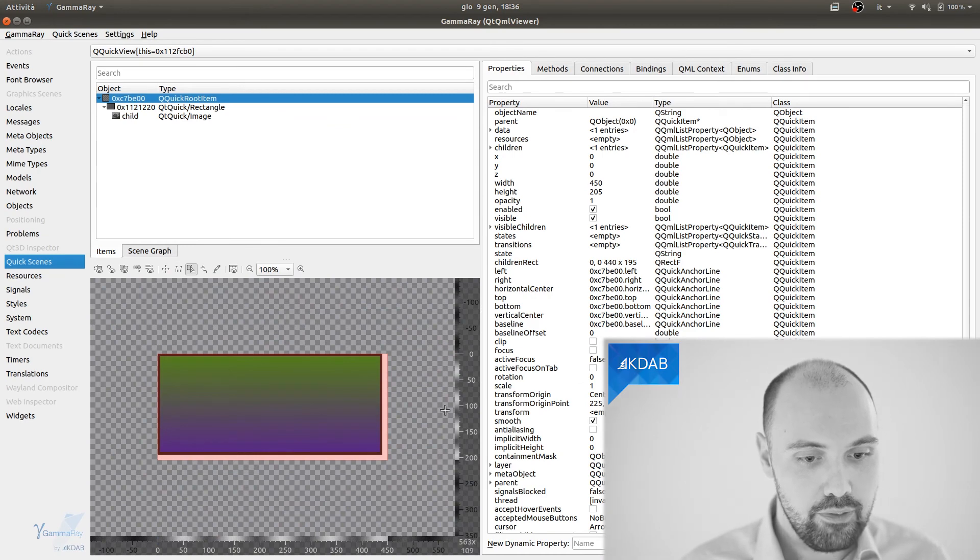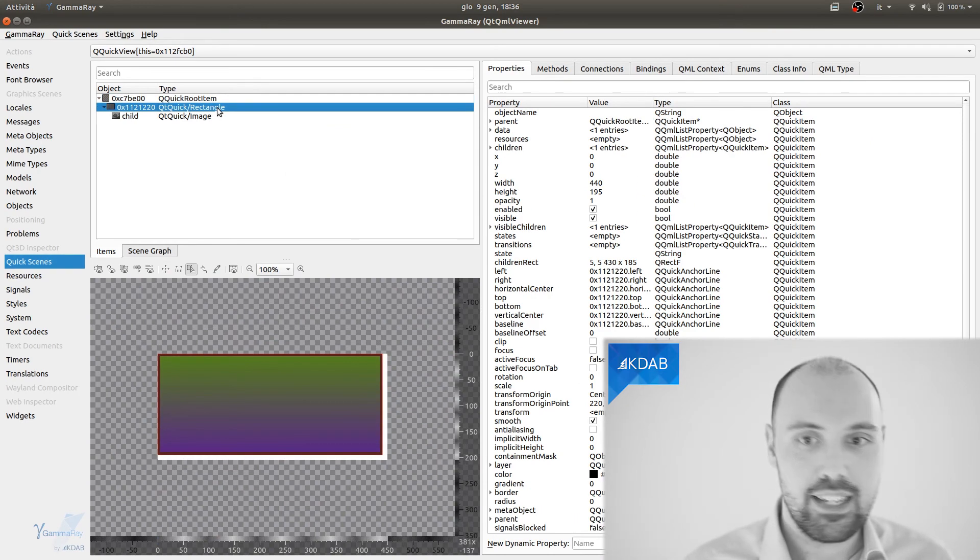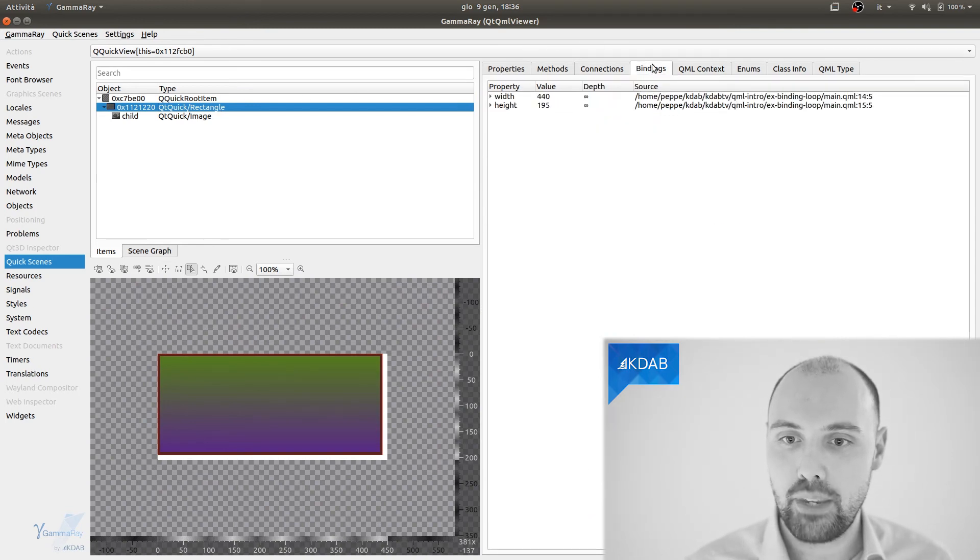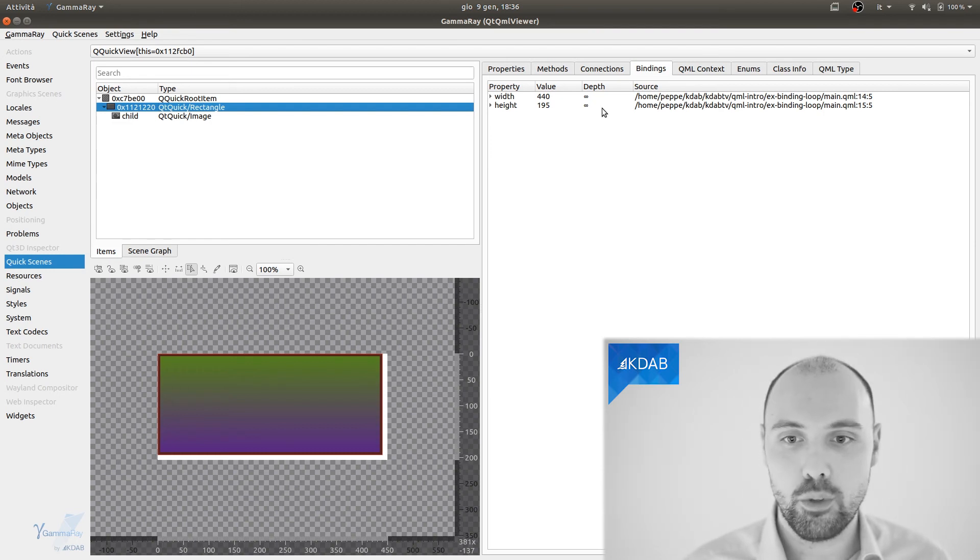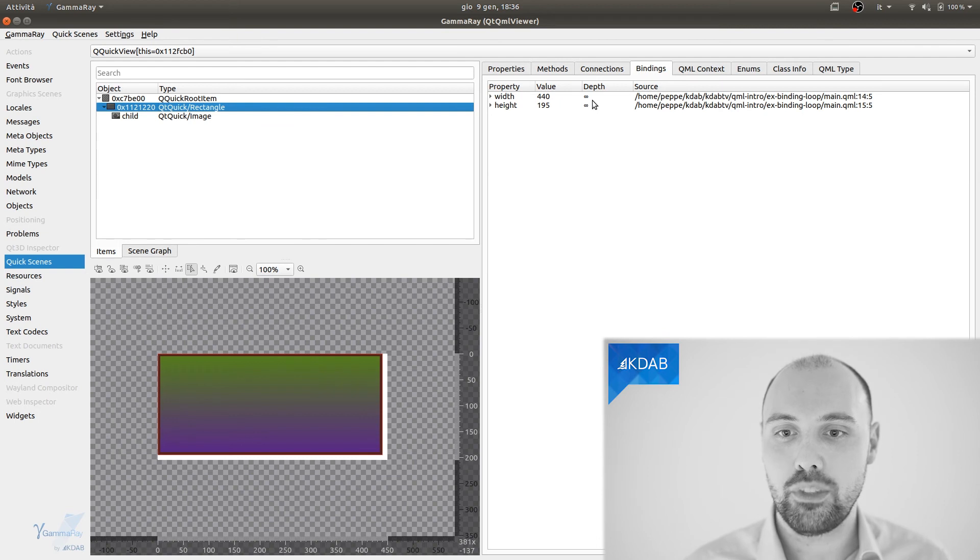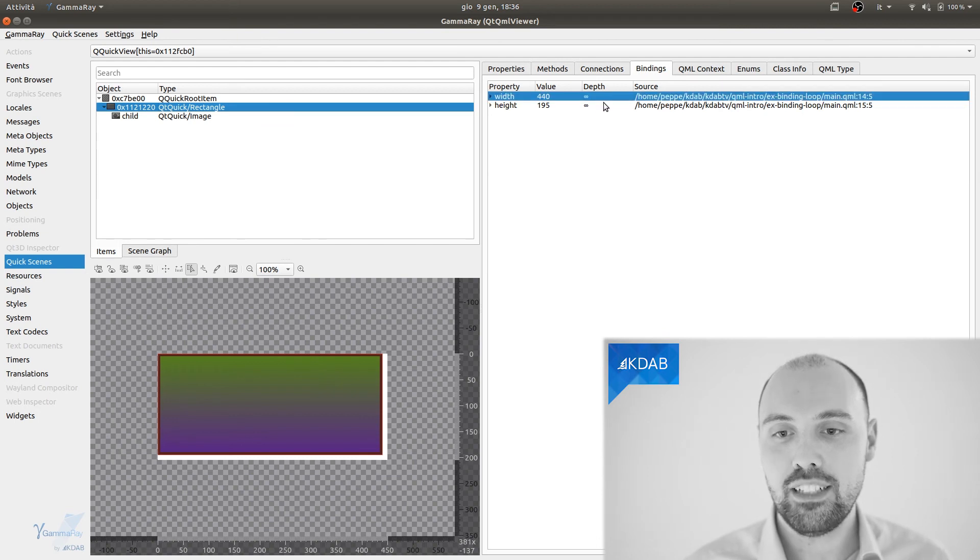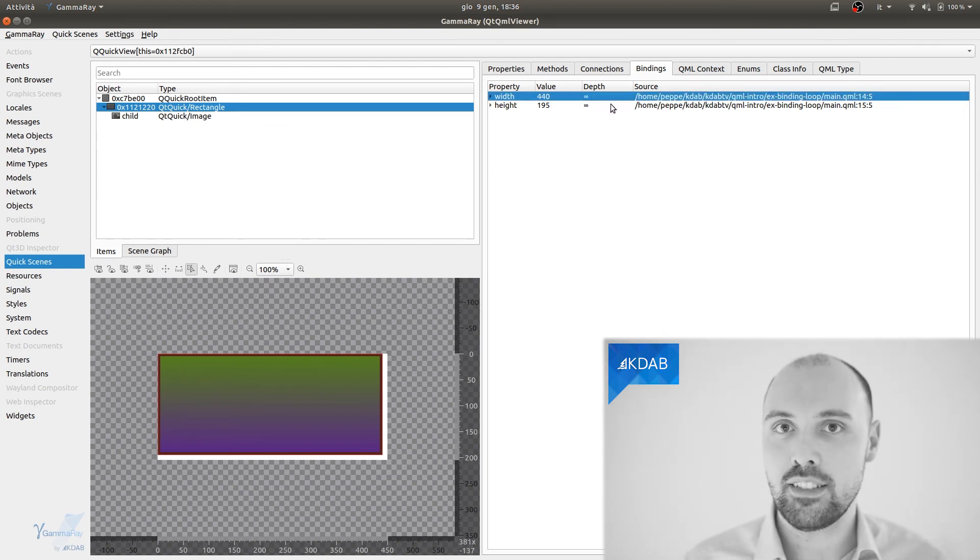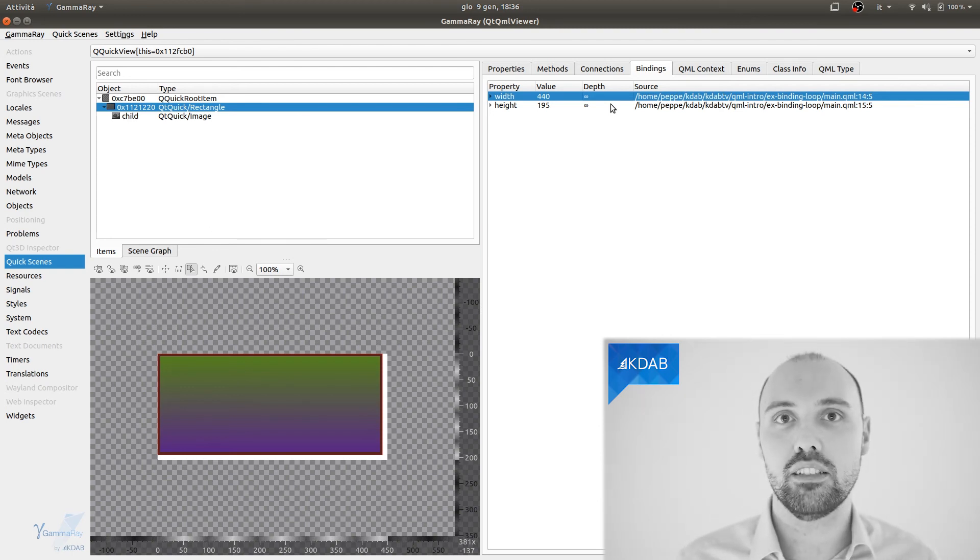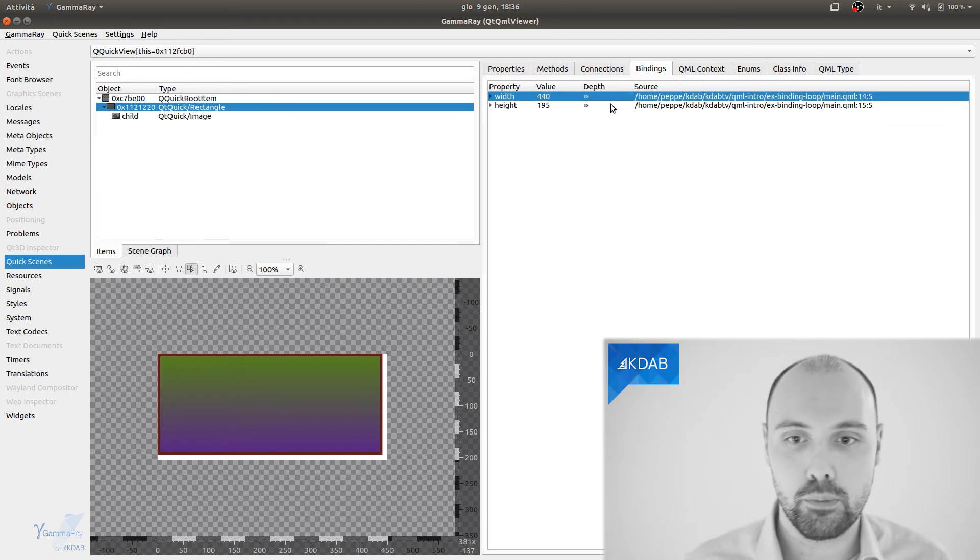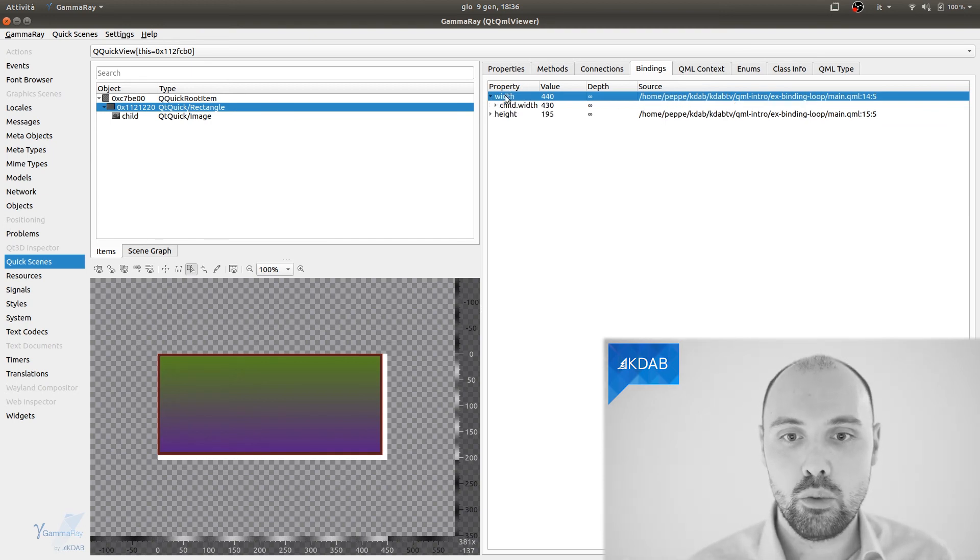So here I have my rectangle with an image, and let's say I select the rectangle, and I go back into the bindings pane, and here I see that there is a loop involved. Where is the loop? Well, I got this property called width, which is a binding chain of depth infinite. Since it's infinite, it means that we have a loop somewhere there, that is, we're going towards the same property again, forming the loop.